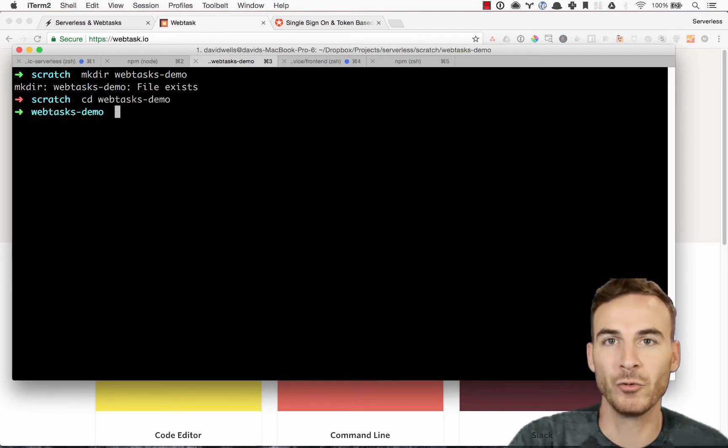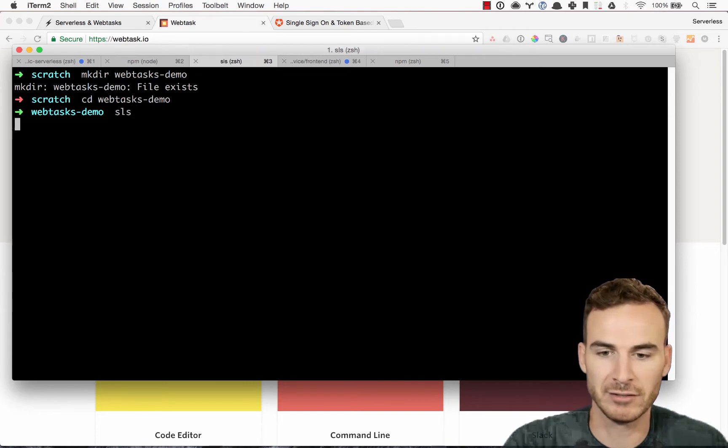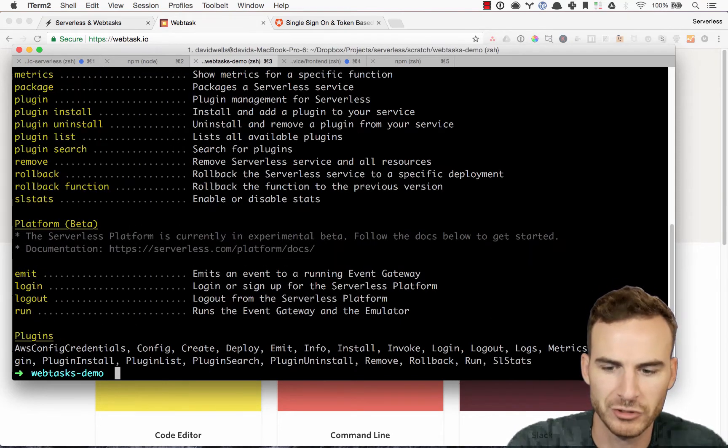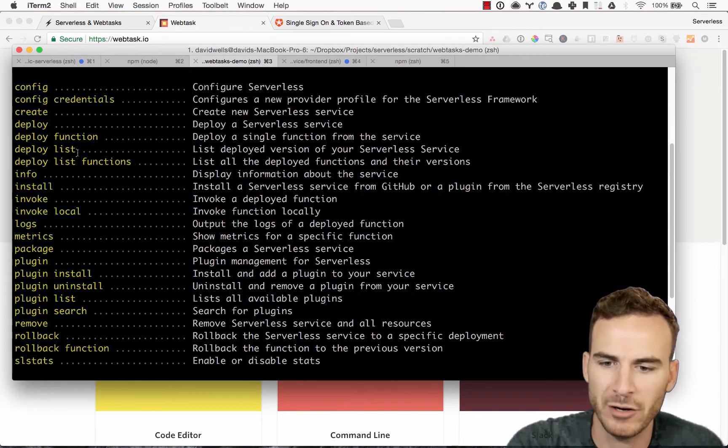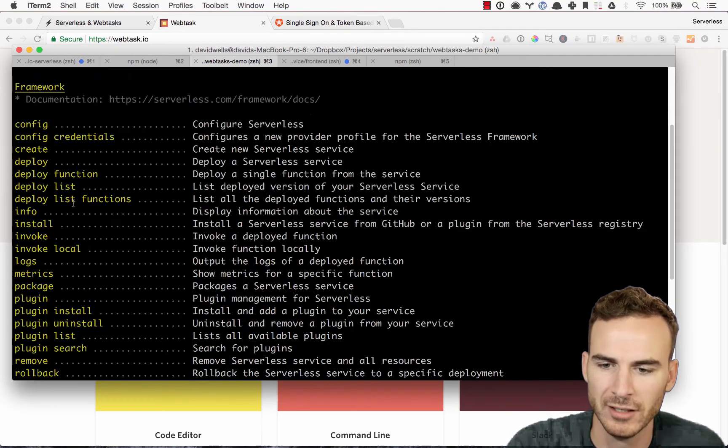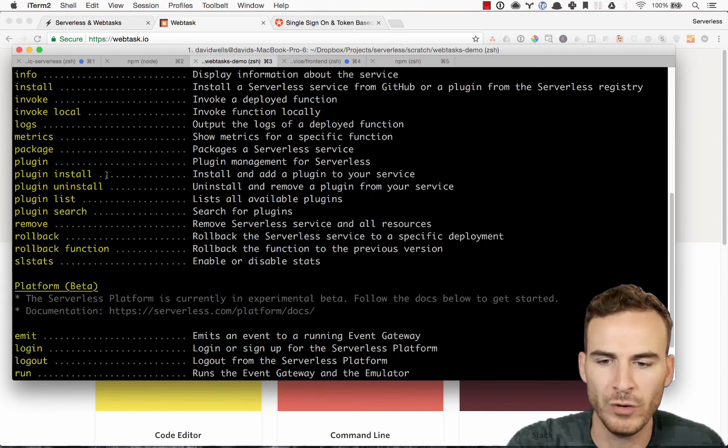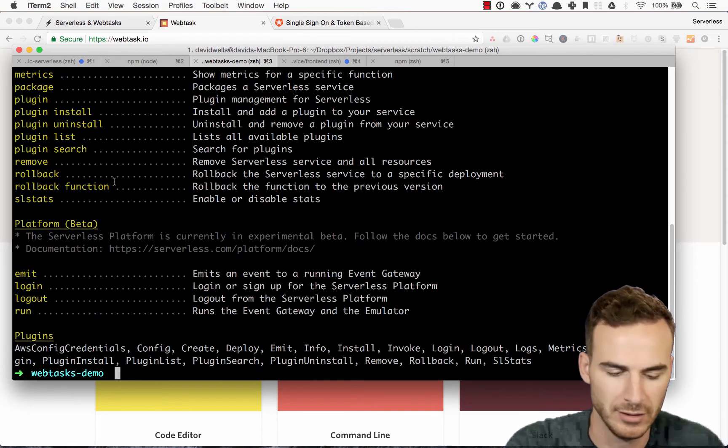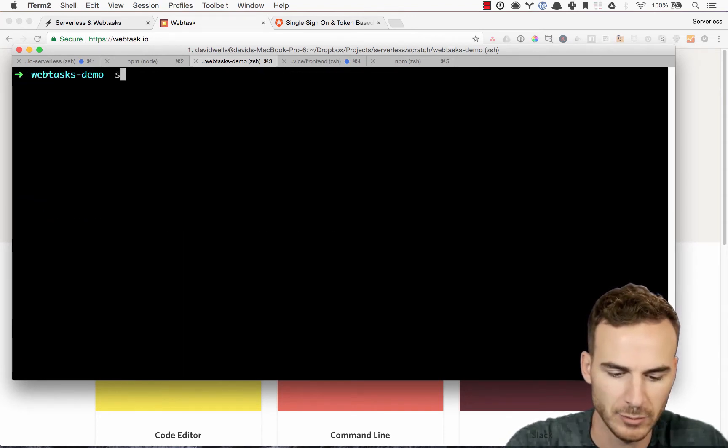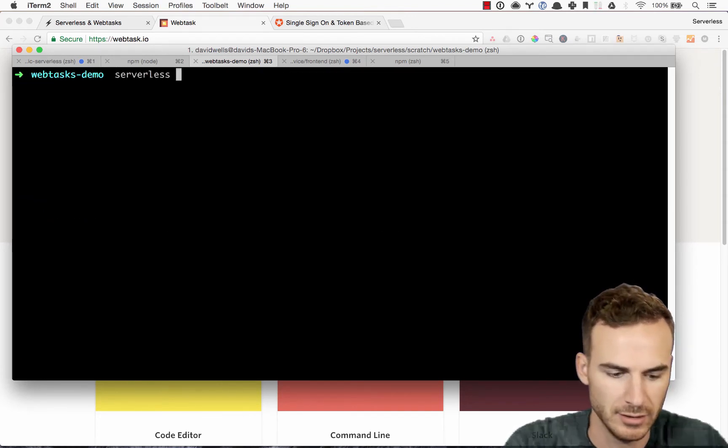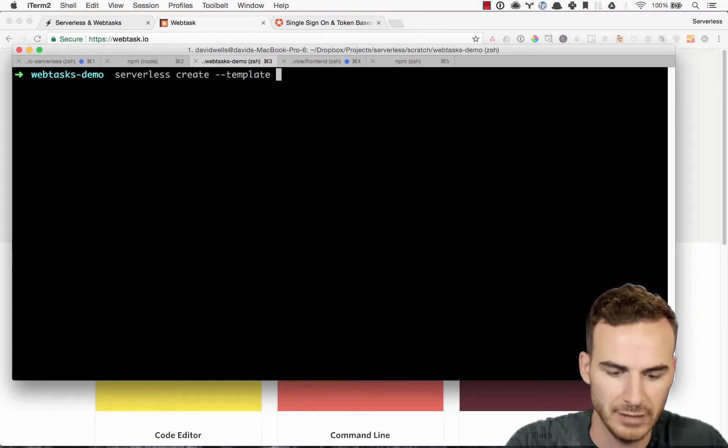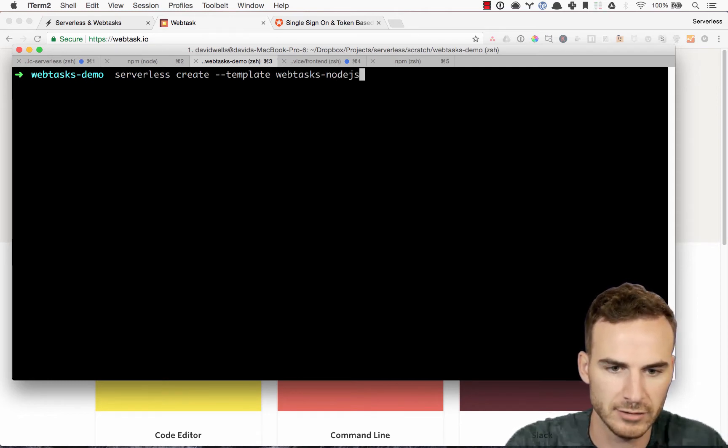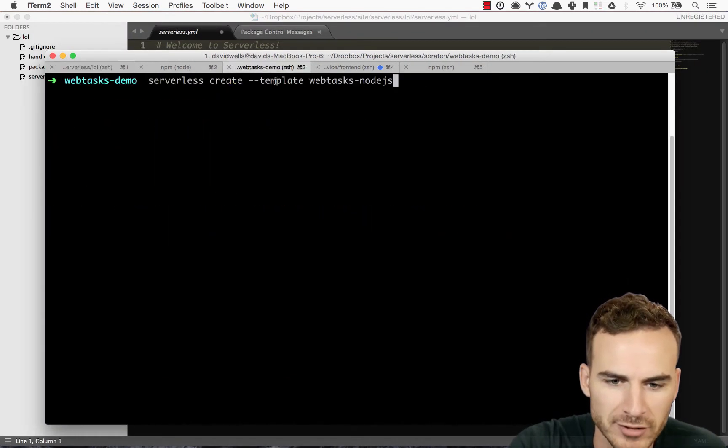What we can do with the serverless framework, if you run the serverless command, SLS is the shorthand for serverless. You can also just type out serverless. And that'll give us back all the commands available to us. What we're gonna actually do is create a new service with the webtask node.js template. So I'm gonna clear that. So I'm gonna run serverless create dash dash template, and then webtasks dash node.js.